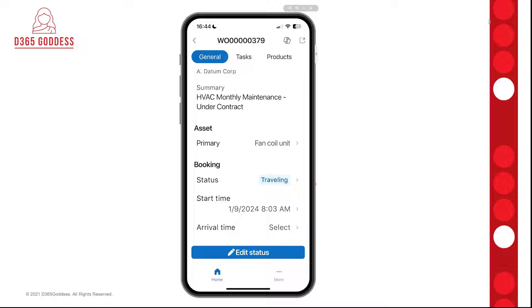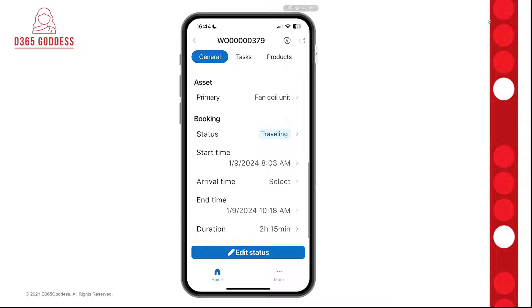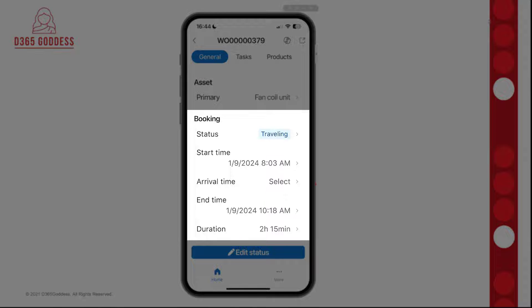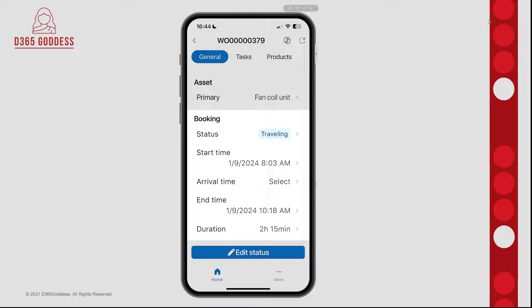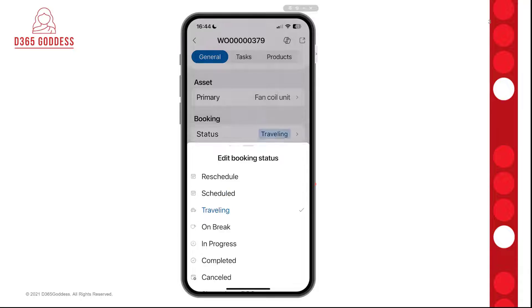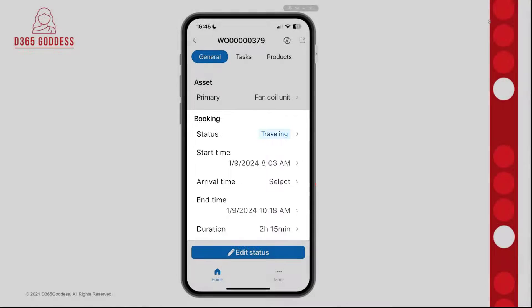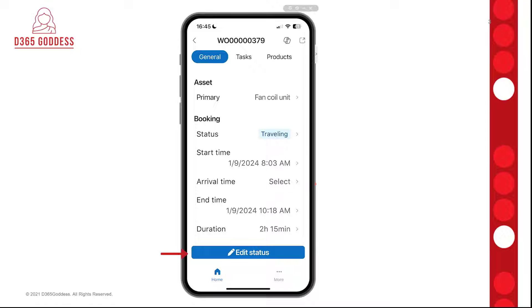This booking also has an asset, so it's showing me information regarding that asset as well. Then there's some information regarding the booking itself — we can see the status, and if I click on the Traveling status, it allows me to edit that booking status. The same goes for start time, arrival time, and duration. And of course, there's a big Edit Status button at the bottom of the screen as well, which allows me to update that status.